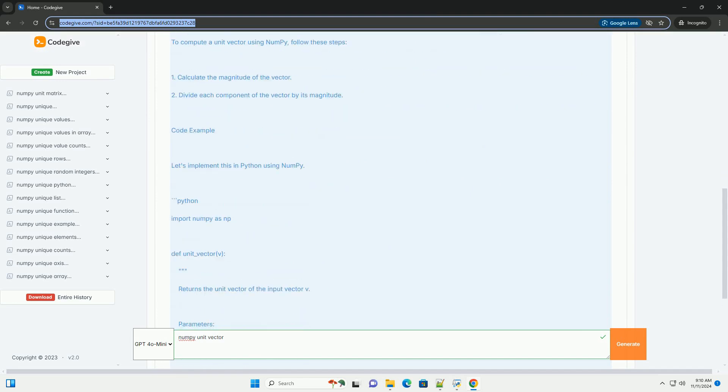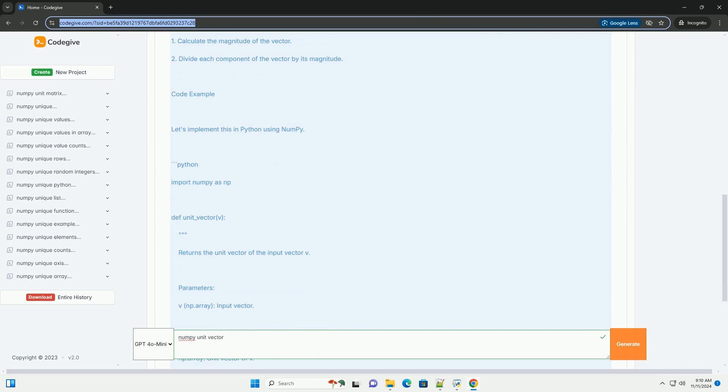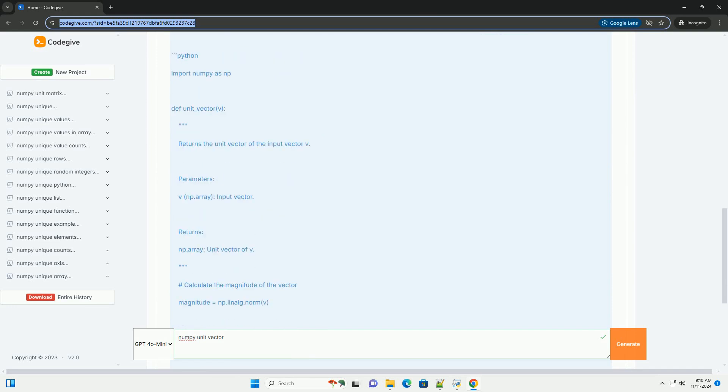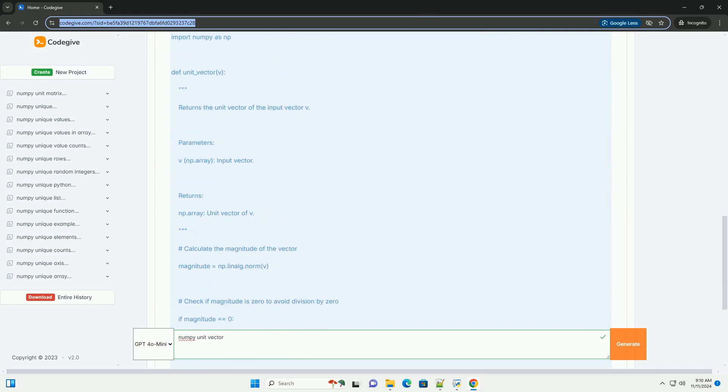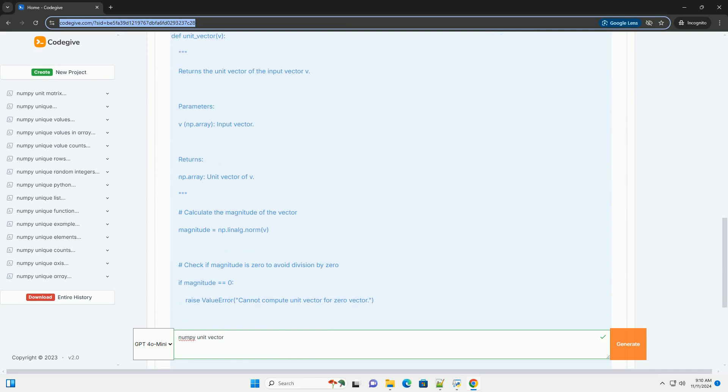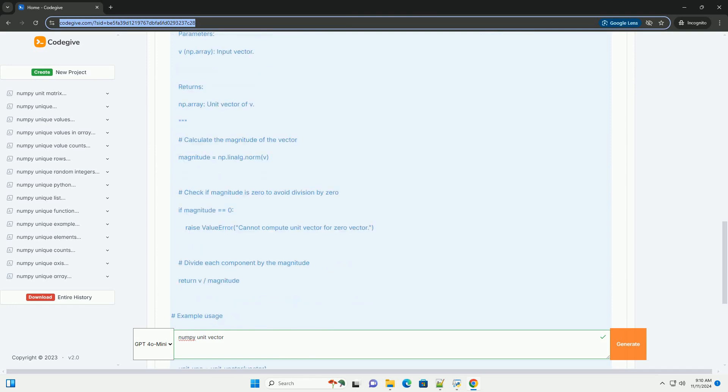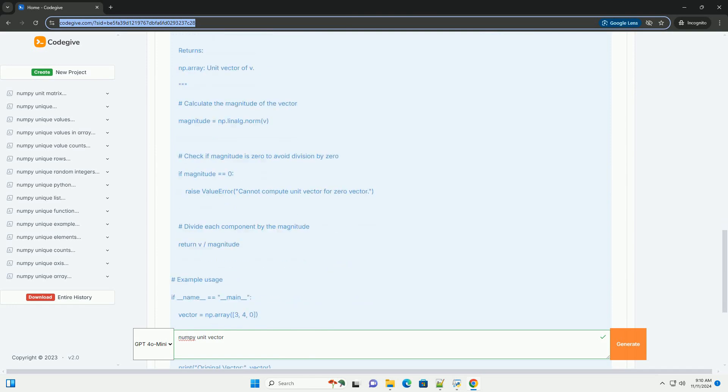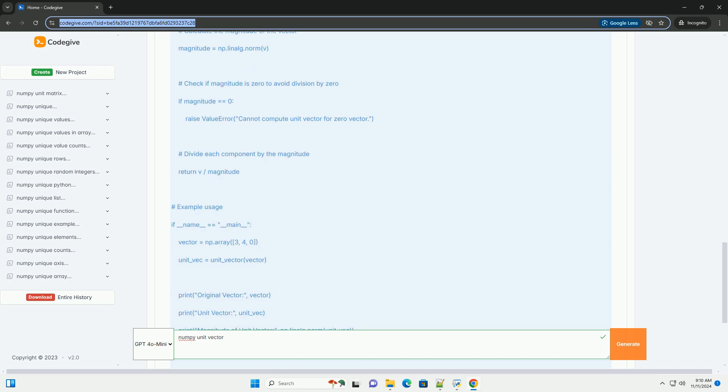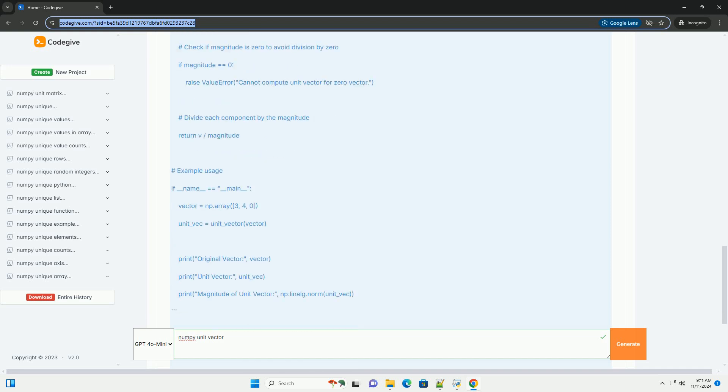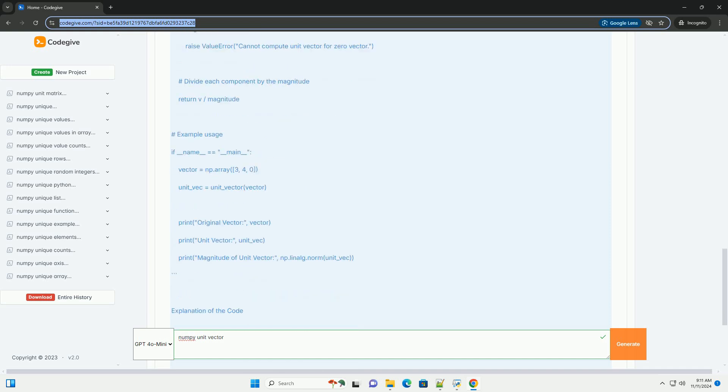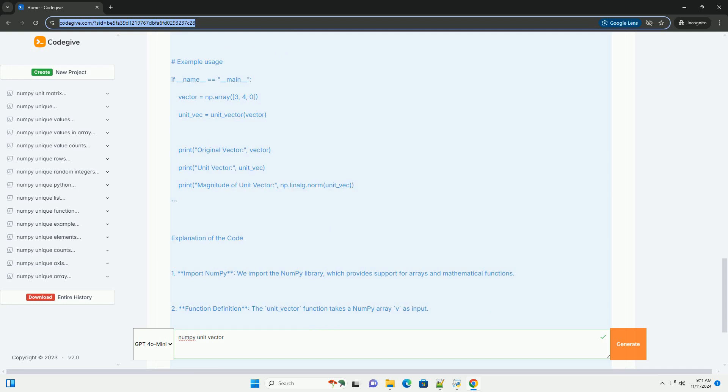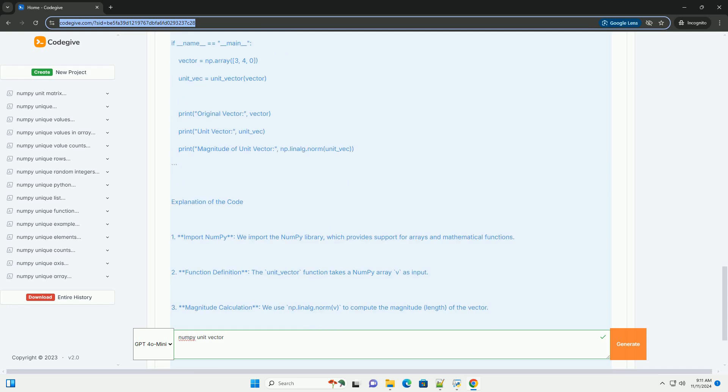What is a Unit Vector? A unit vector is a vector that has a magnitude, or length, of 1. Unit vectors are often used to indicate direction without specifying magnitude. In mathematical terms, a unit vector is formed by dividing a vector by its magnitude.